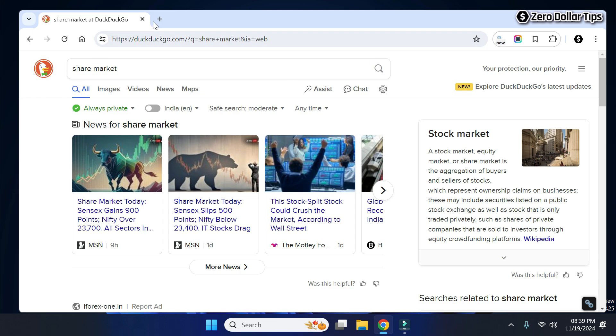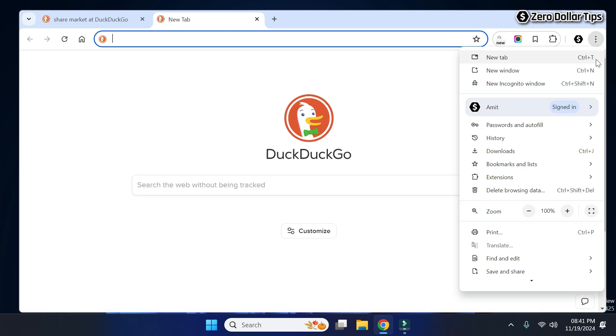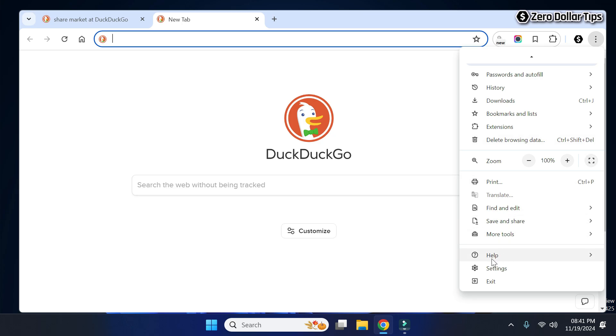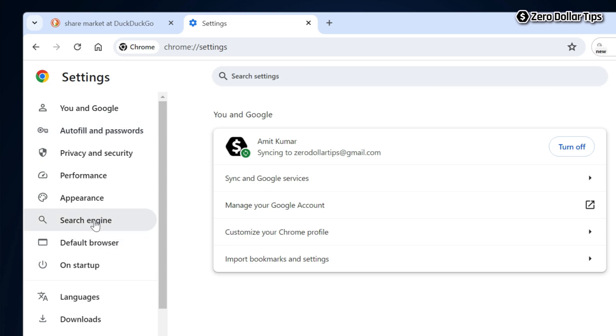First of all, open a new tab and then click on this three dot vertical icon. Now scroll down and click on Settings. From the settings menu, click on Search Engine.